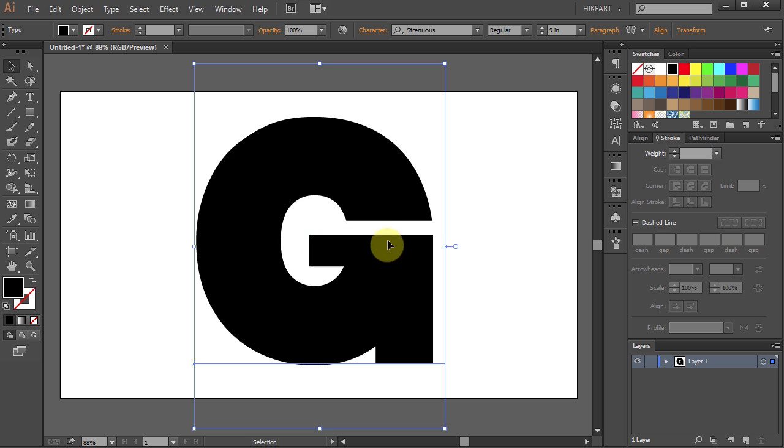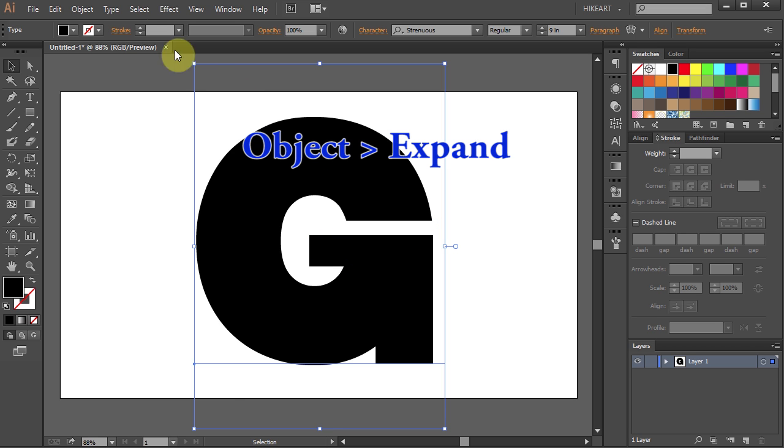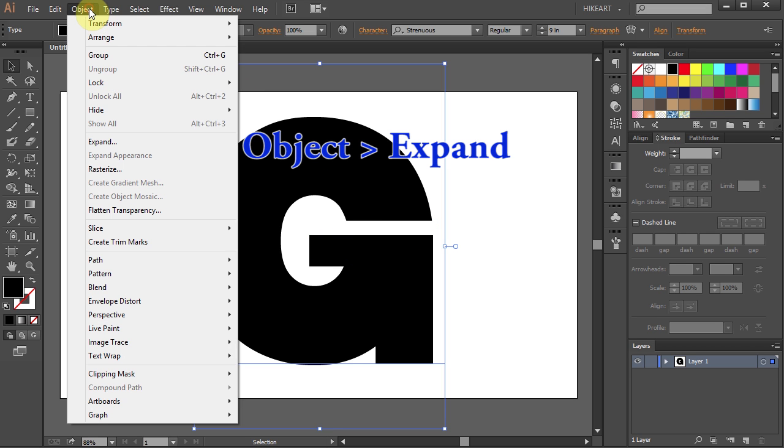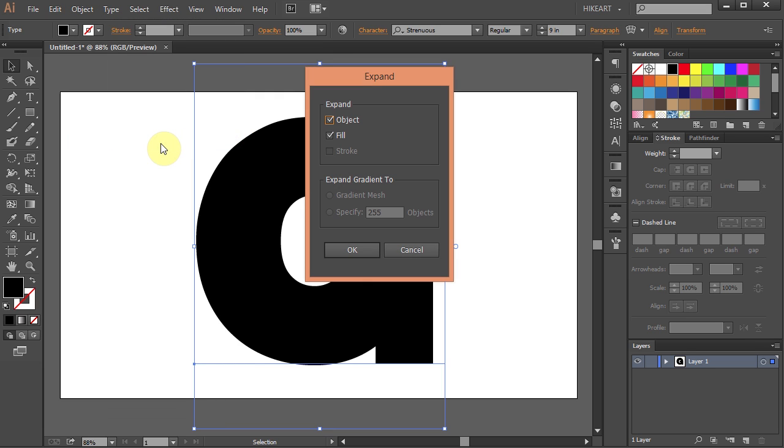In order to fill this character with text, go to Object and select Expand. Make sure the object and the fill are checked and click OK.